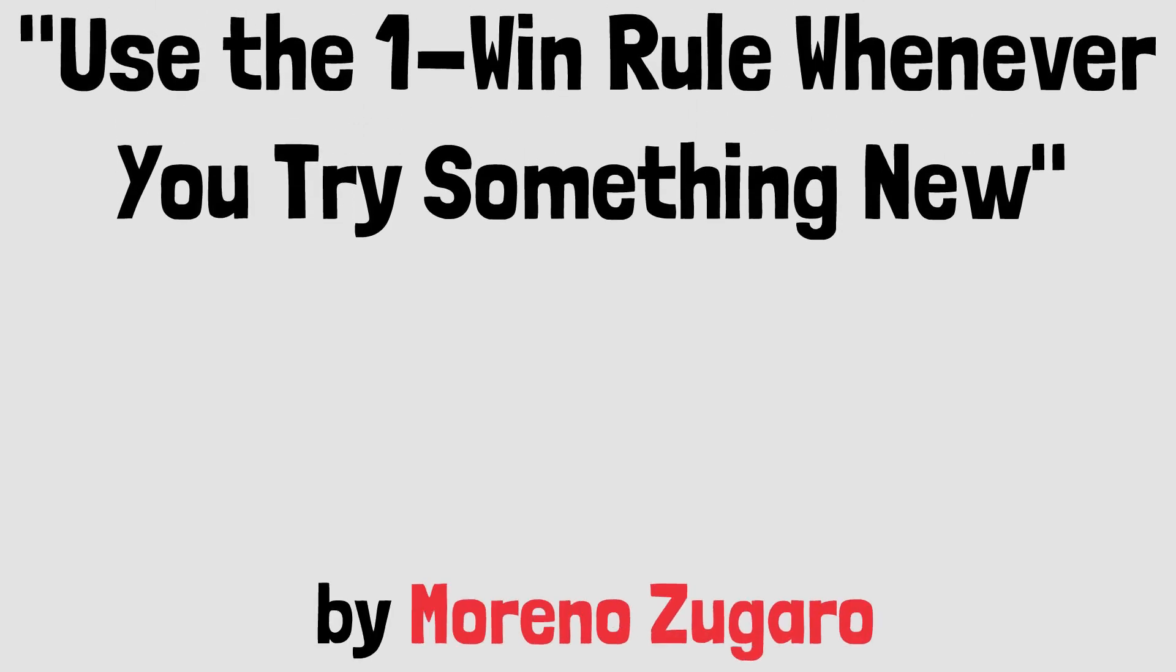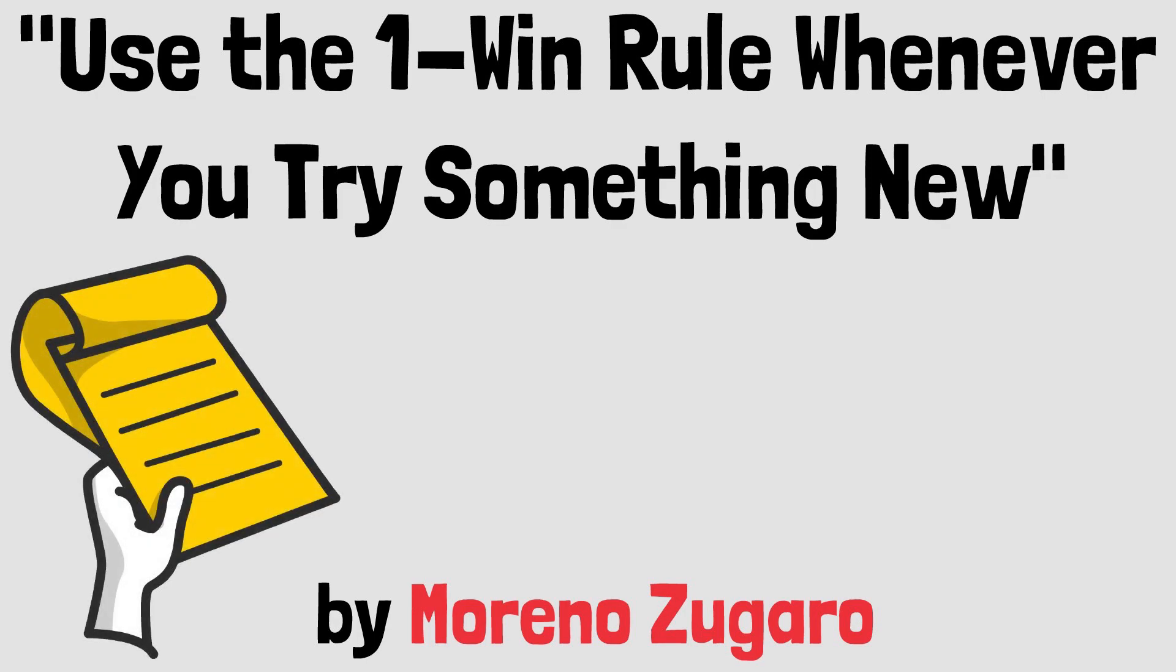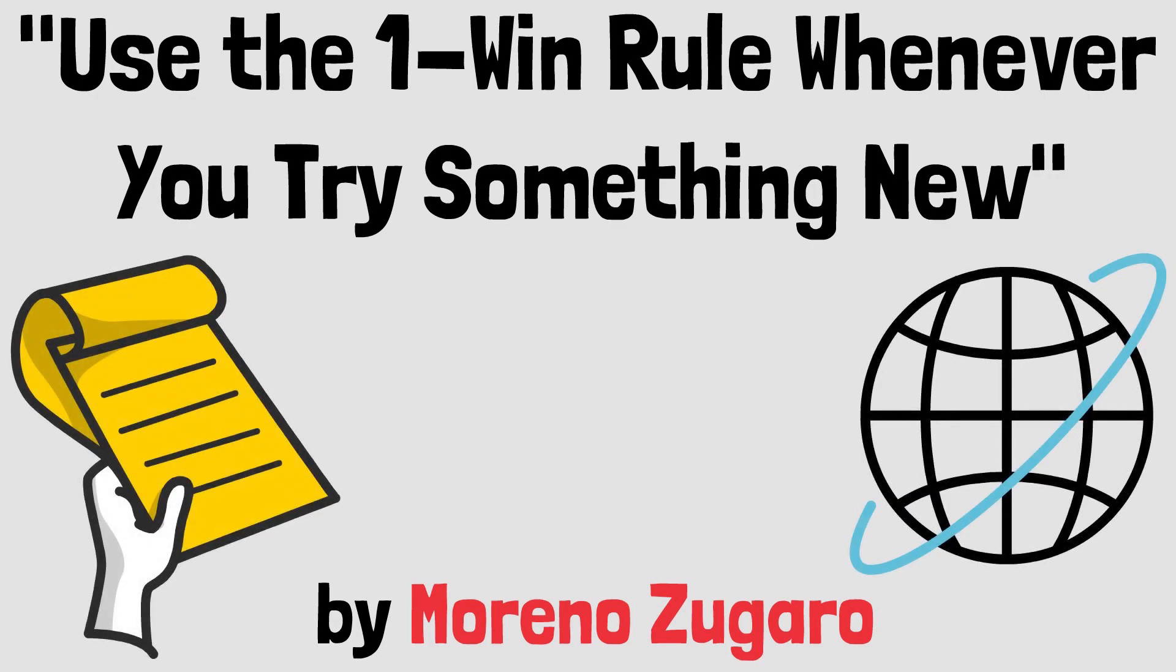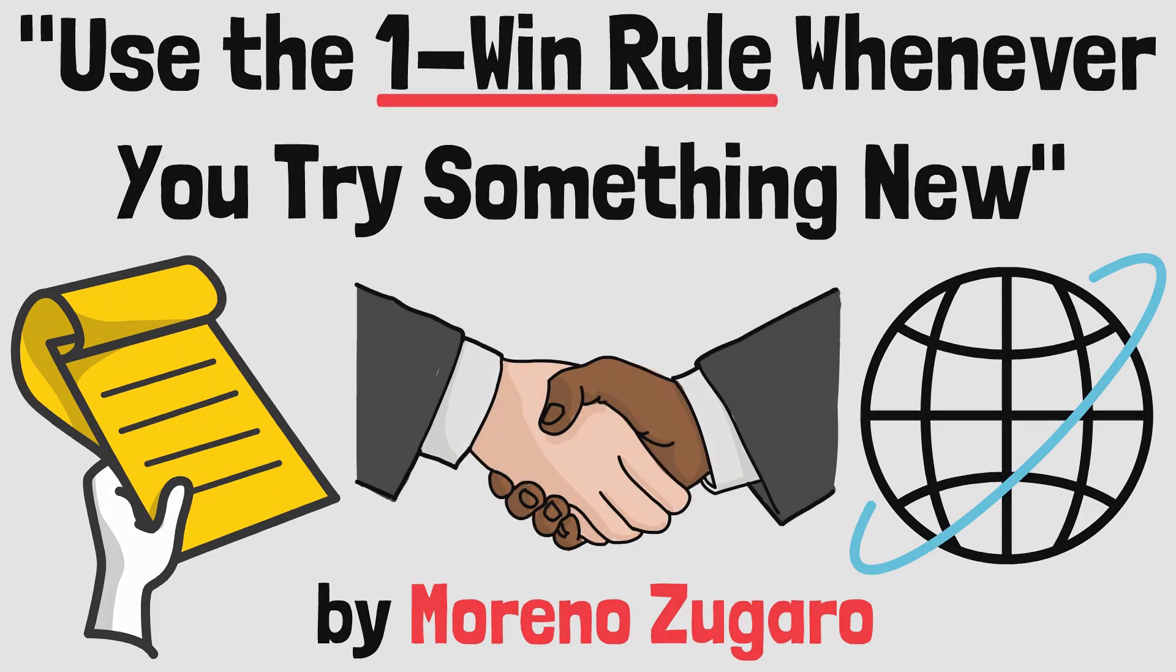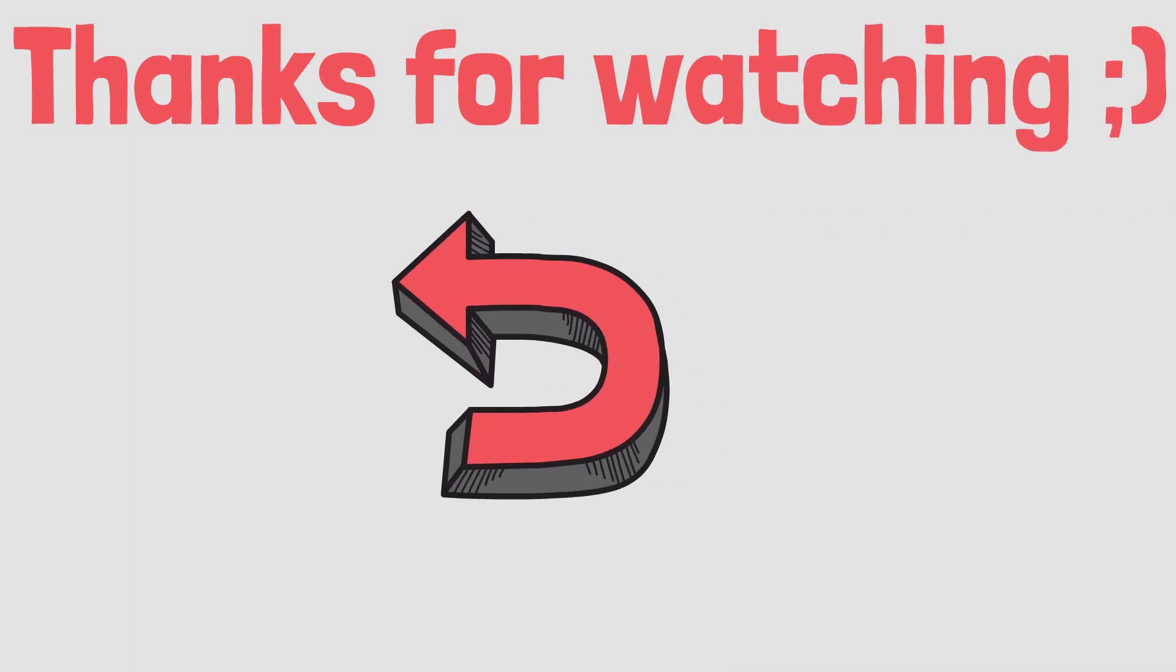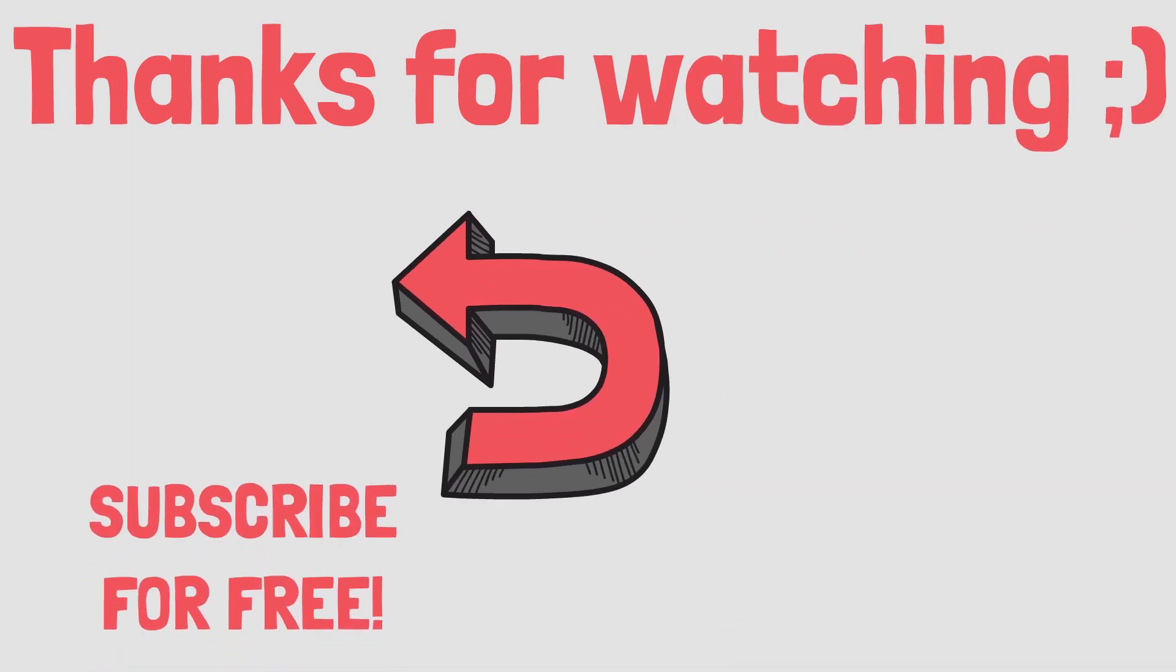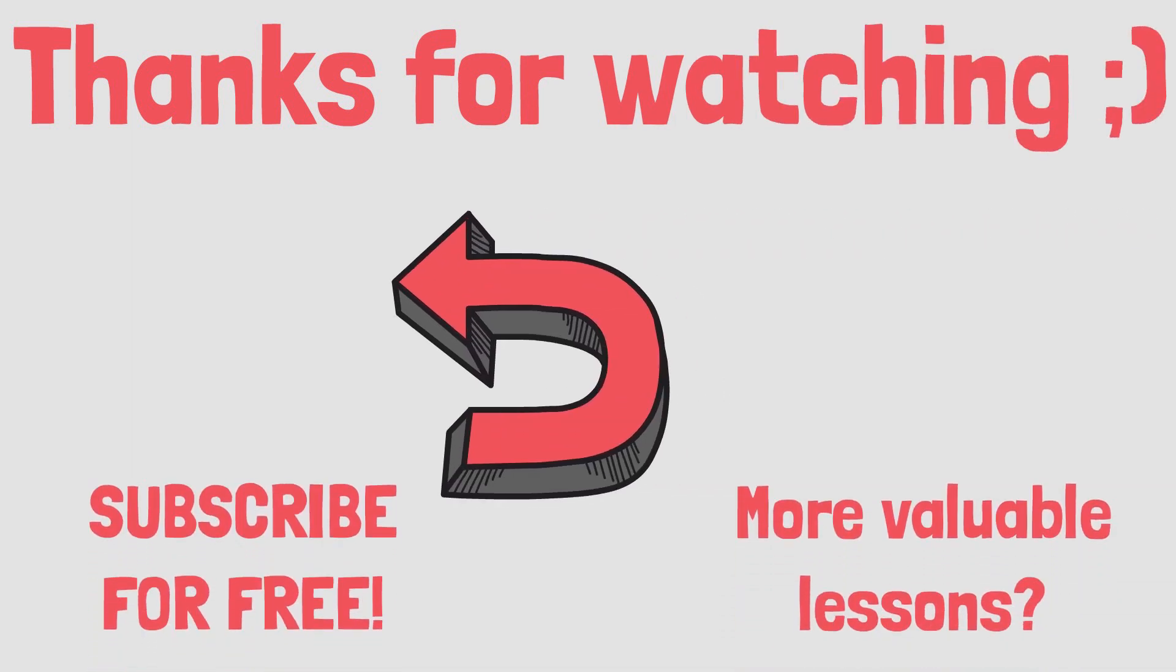When you try something new, do whatever it takes. Use the Goldilocks rule, harness the power of the internet, and get someone to hold you accountable. But book that first win. Take care of yourself. We'll see you again. Don't forget to like and subscribe. I hope this video helps you to achieve a smarter living.